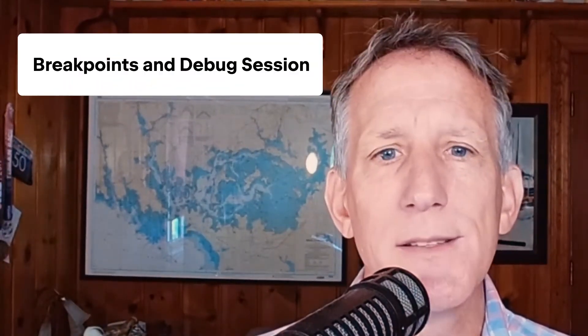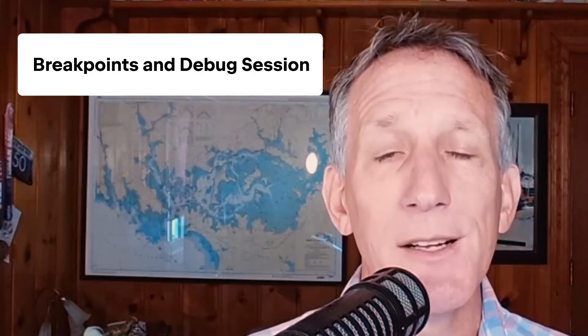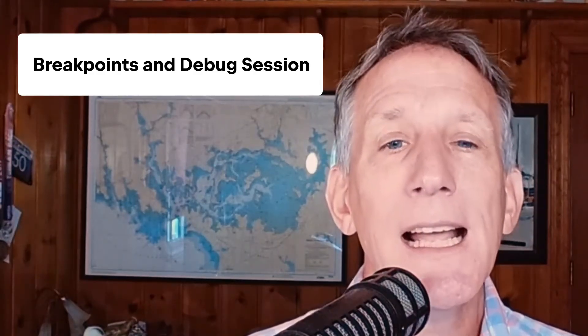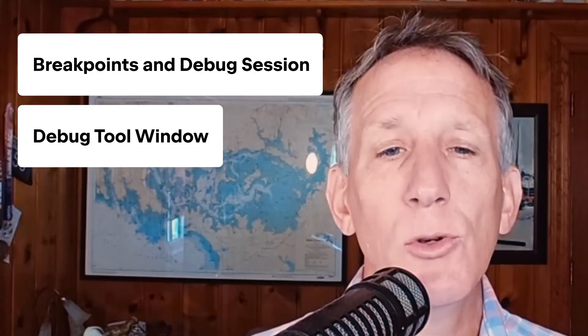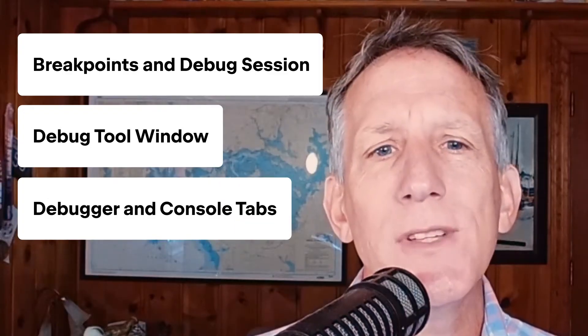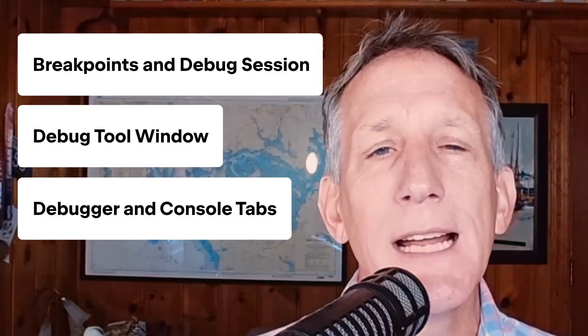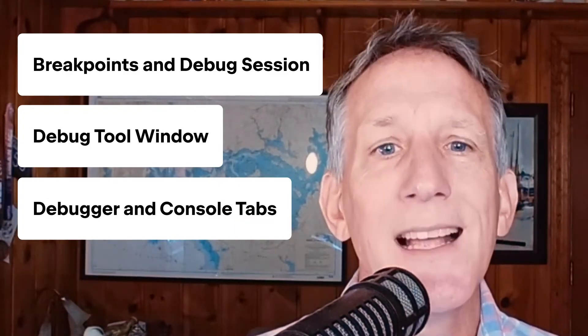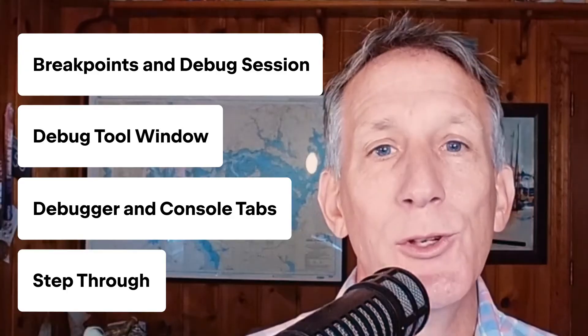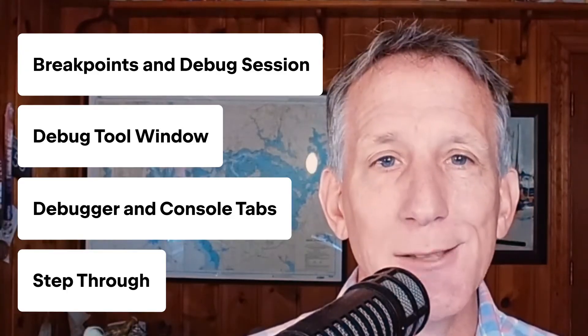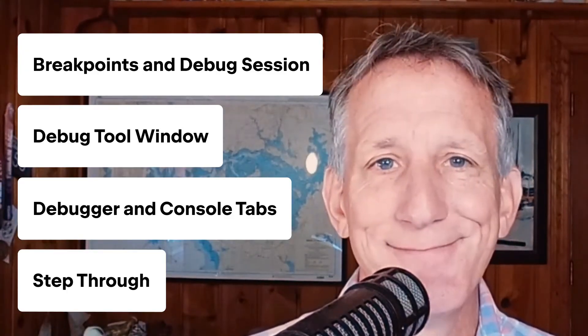Today, we will learn how to set breakpoints and to start a debug session, how to use the debug tool window, and how to use the debugger and console tabs, plus how to step through your program. Let's start now.